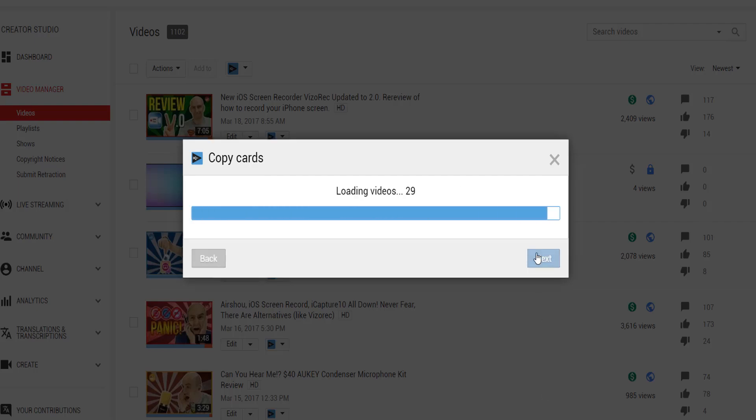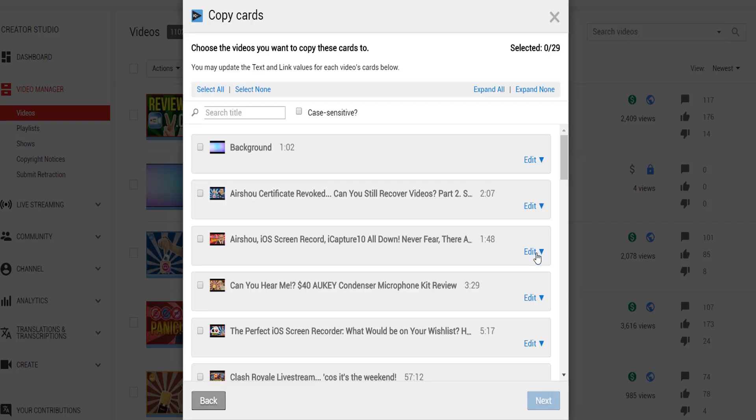We've already done more comprehensive videos on how to do this and there should be a clickable card on screen right now where you can view them.